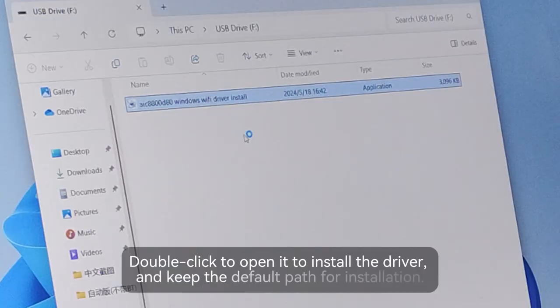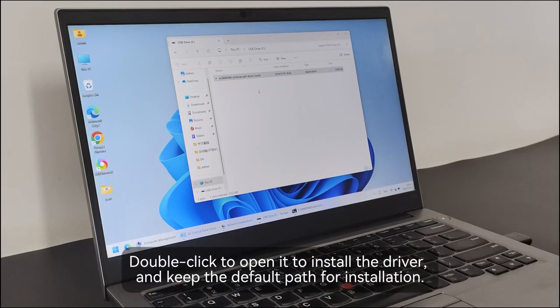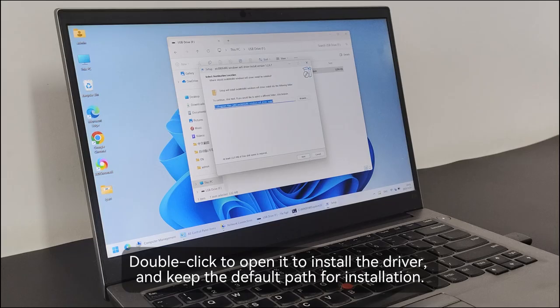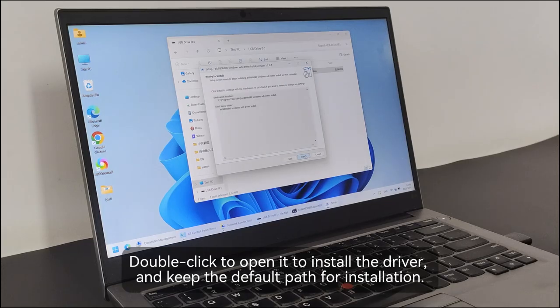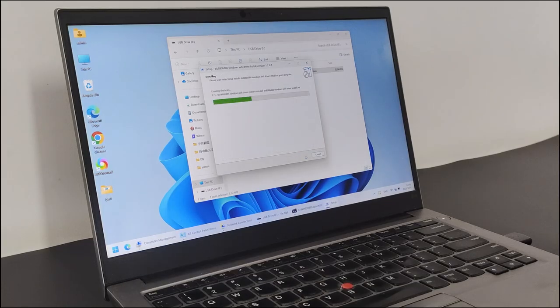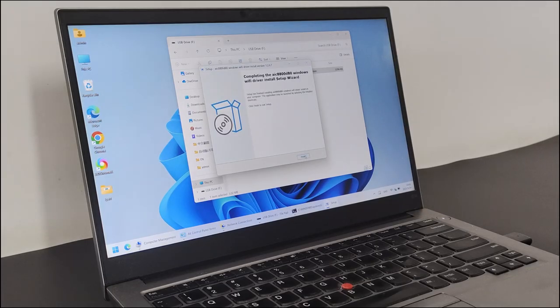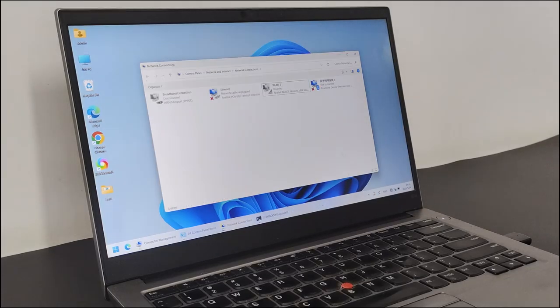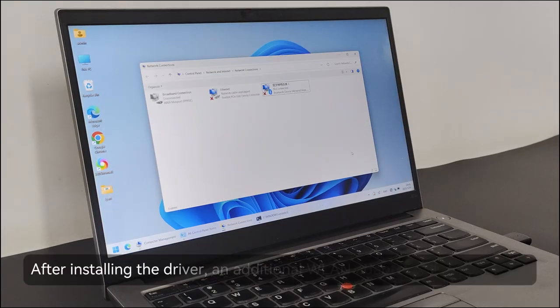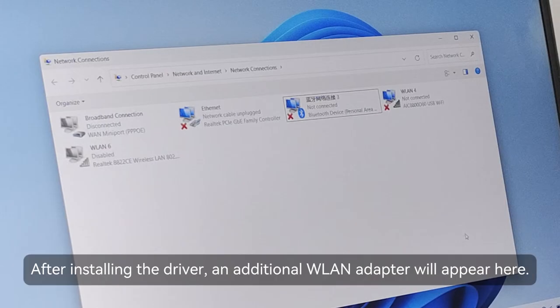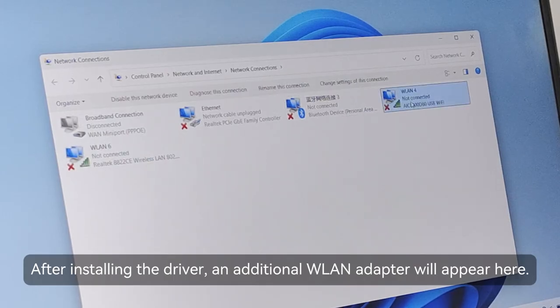Double-click to open it to install the driver, and keep the default path for installation. After installing the driver, an additional WLAN adapter will appear here.